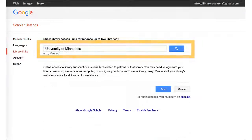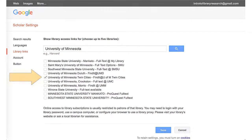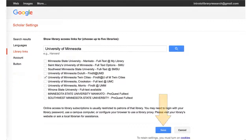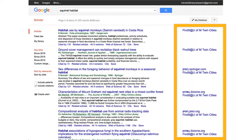In the search box, type University of Minnesota. Check the box for University of Minnesota Twin Cities, and then select Save. Now, when you do a search in Google Scholar, you will see links for Find It at U of M Twin Cities, which take you to our library resources.